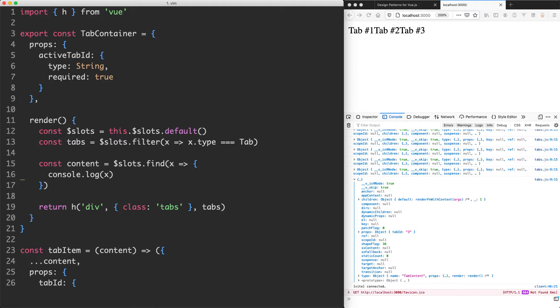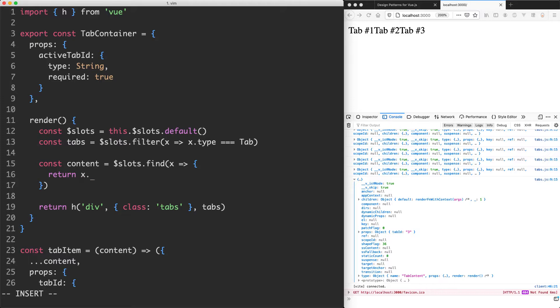The next thing we're going to do is match up that active tab ID prop against the prop down here and that should get us the correct content. So instead of doing this console log, what we're going to do is return in here if x.props.tabID is triple equal to that correct prop, which is going to be this.active tab ID.